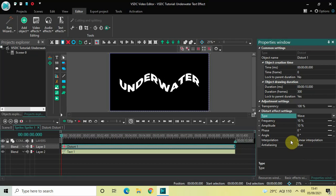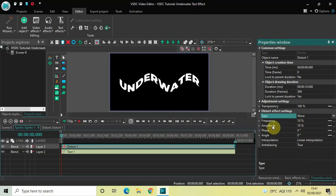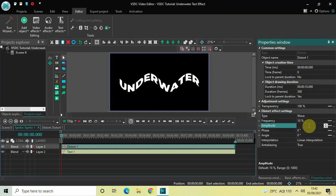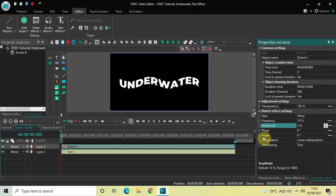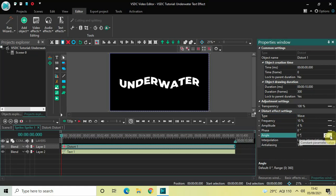Inside Frequency, 10% is currently selected, so that's fine. Inside Amplitude, 10% is also selected, so change this from 10 to 4 and press Enter. Inside Angle, 0 degrees is set — change this from 'constant parameter value' to 'linear parameter change' so that you get two values to fill. Now change the values from '0;0' to '0;360' and press Enter. Perfect.